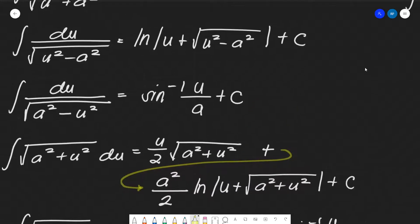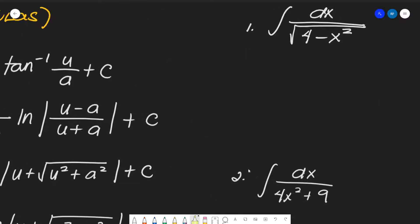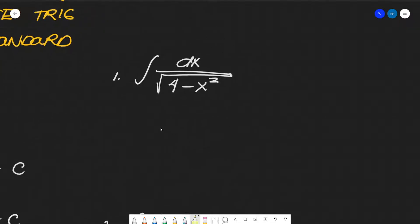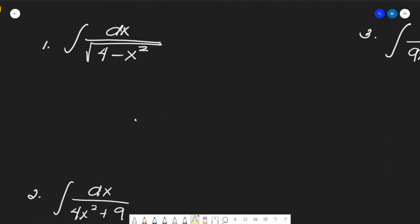Let's solve — we'll use these formulas. Our first example is the integral of dx over the square root of (4 minus x²). Our goal is to determine what u and a are. Looking at our formulas, we often have the form u² plus a² or a² minus u². Here we have a² minus u², so u equals x and a equals 2 — take the square root of the x² and the constant respectively.